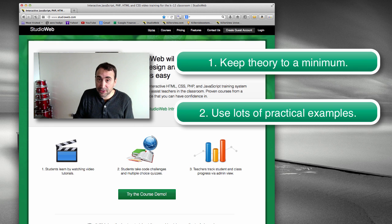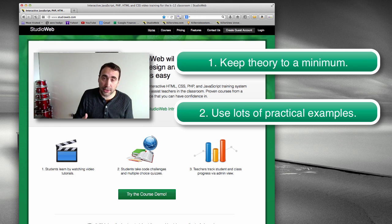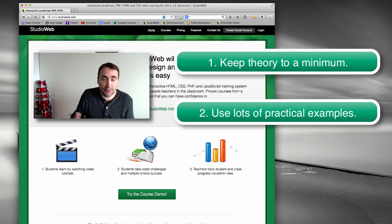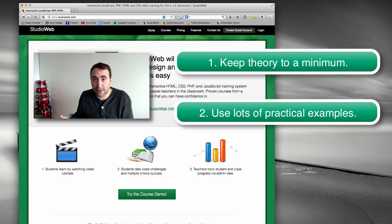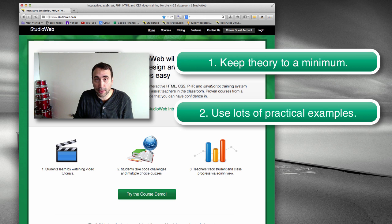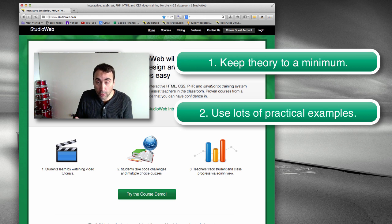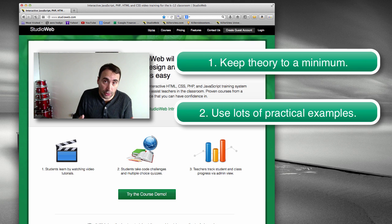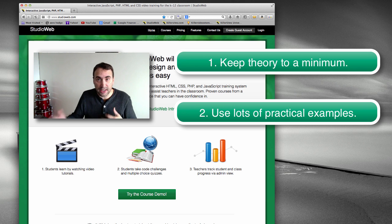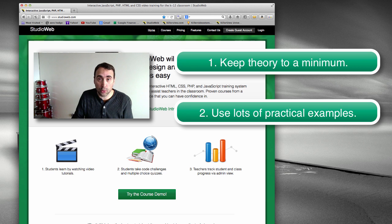But especially when it comes to code, you want them to write code. You want the code to be evaluated. In the case, let's say you're doing JavaScript, you want the code to be evaluated by the browser engine so they can see the errors. Or if you're using Studio Web, the Studio Web engine will evaluate the code and they can see the errors and get interaction. Because that's how you really learn how to code, is to actually start writing the code.